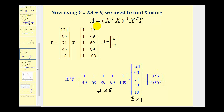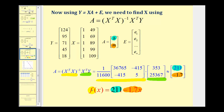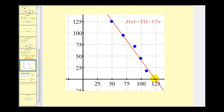Now that we have all the pieces, we can find matrix A — which gives us the y-intercept and slope — by multiplying the inverse of (X^T X) by the product (X^T Y). This gives a two-by-one matrix with elements approximately 211 and negative 1.7. So 211 is b, the y-intercept, and negative 1.7 is the slope. Our regression line is f(x) = 211 − 1.7x, or in slope-intercept form, f(x) = −1.7x + 211. The graph confirms the line fits the data quite well.